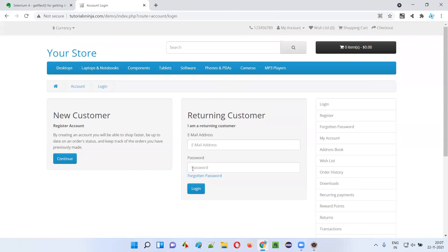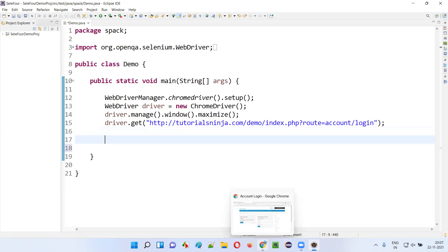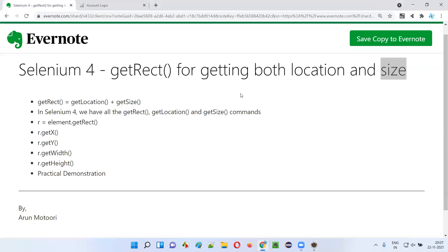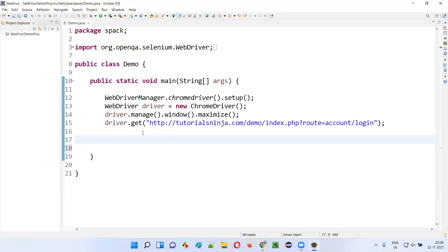After that, I want to find the x and y coordinate positions of this email address field, and at the same time I want to find the height and width of this email address field — using a single command. Even though we can still use the two separate commands, get location and get size, using get rect we can get everything in a single command.